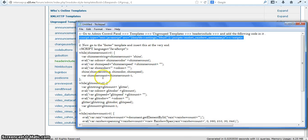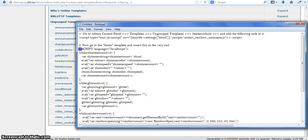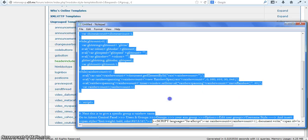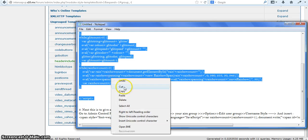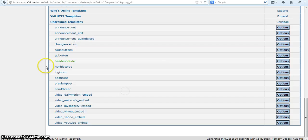Now you're going to go to the footer template and put this code in at the very end.